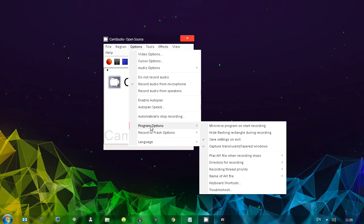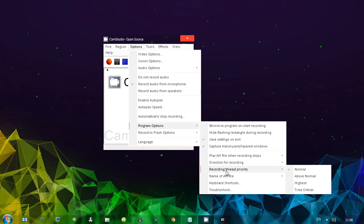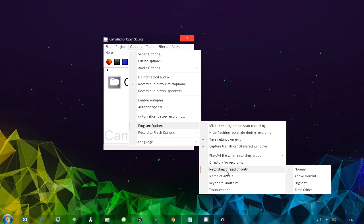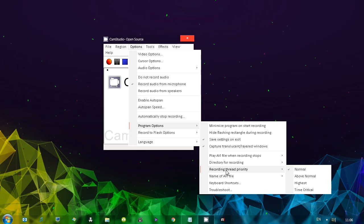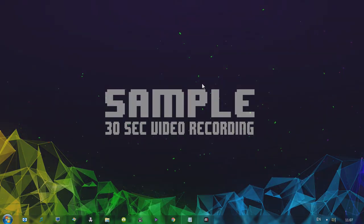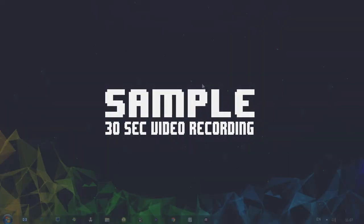If the program is lagging, you could change the thread priority to allocate more sources of the computer to the program itself so you maybe stop the lag. Okay. Let me show you the sample video with some additional information.